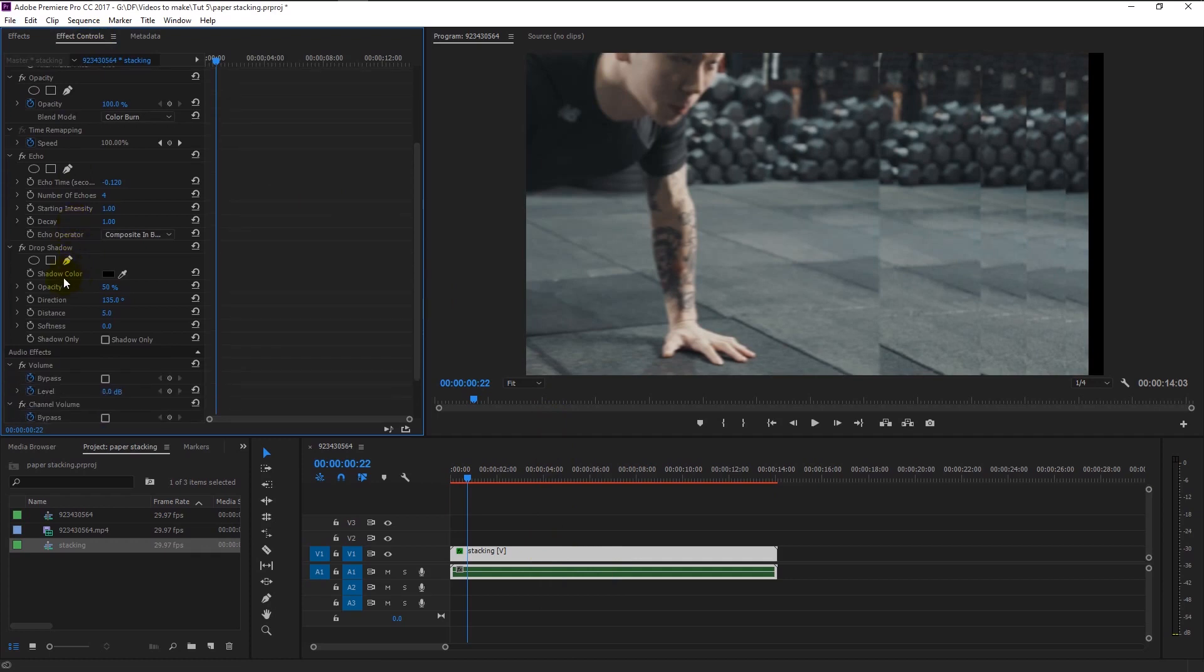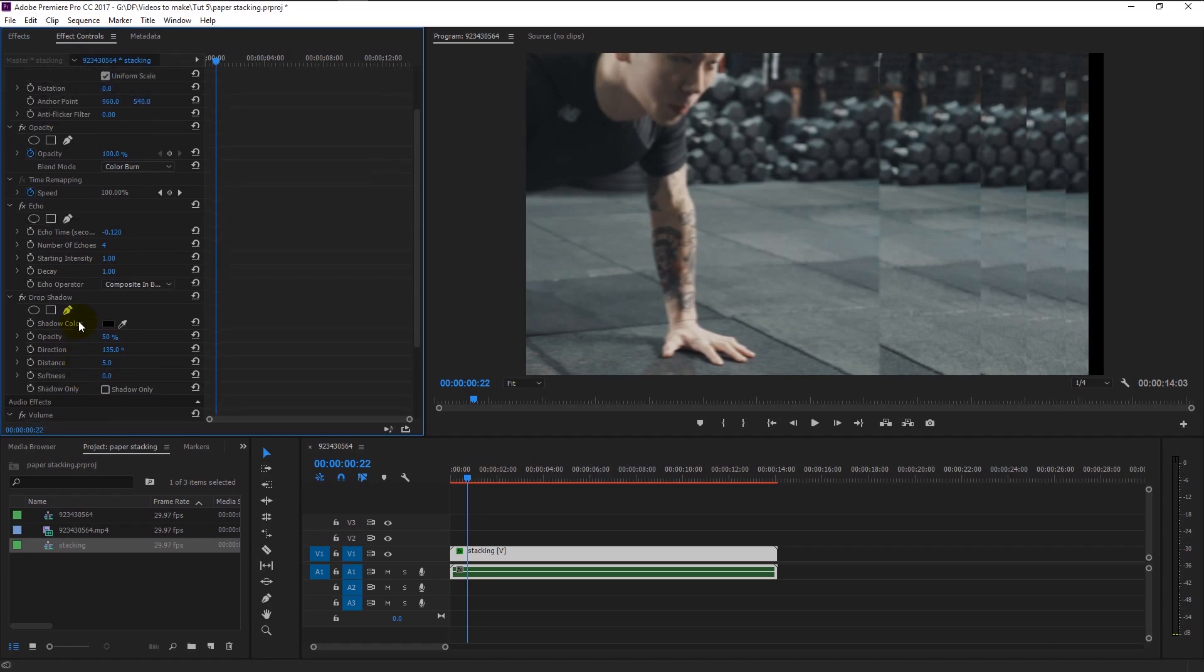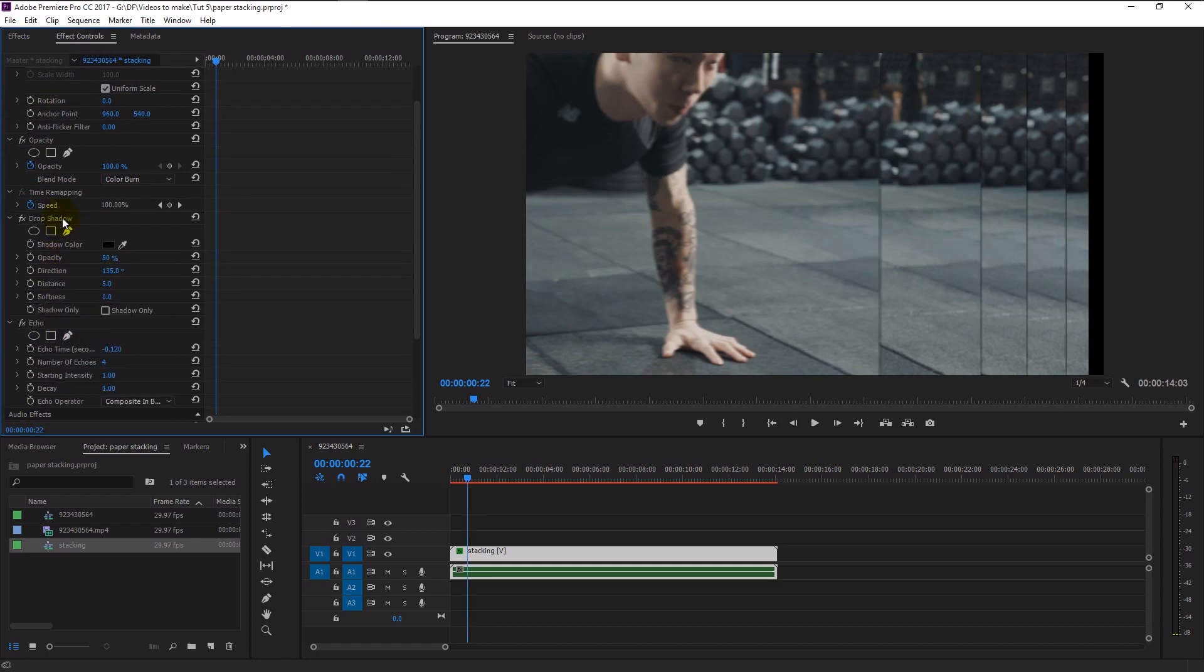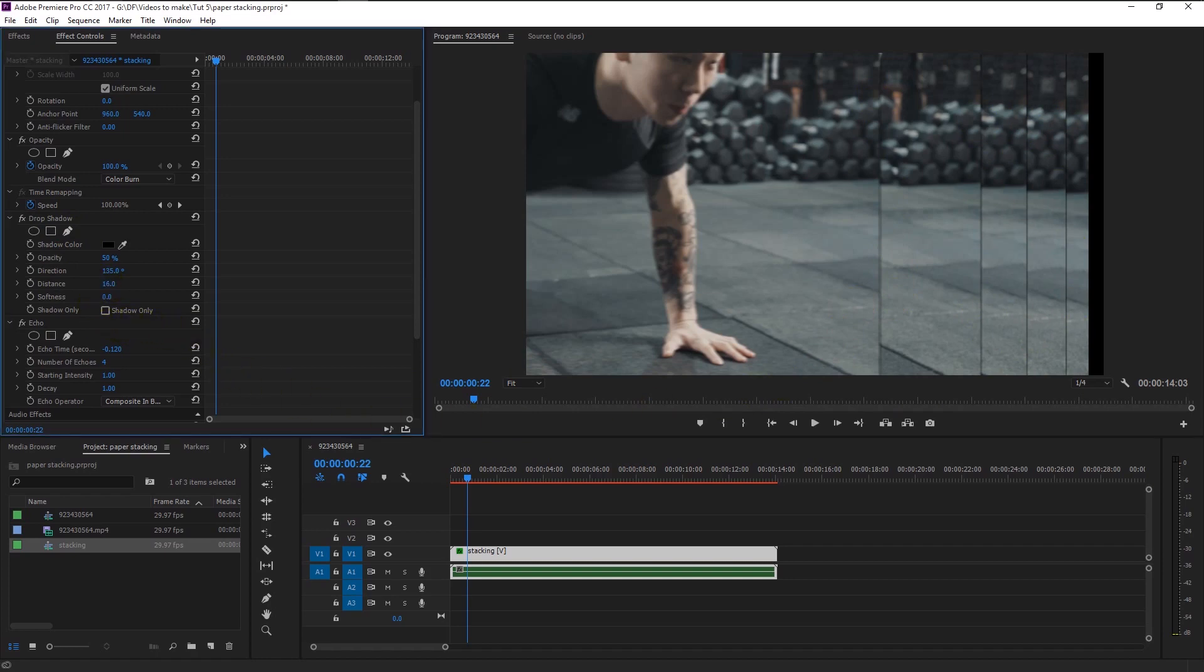We now added the drop shadow to our video. You won't see the shadow because it's been hidden by our echo effect. Drag the drop shadow above our echo effect like this. Now we have our drop shadow applied to each layer giving it more depth to our transition. Increase the distance and softness of the drop shadow like this.